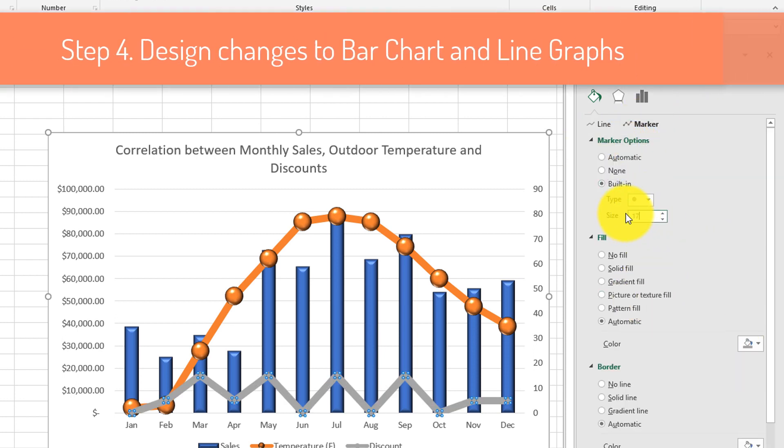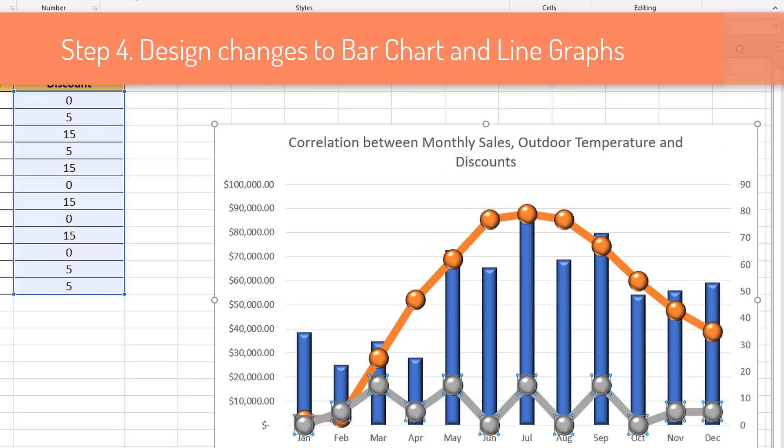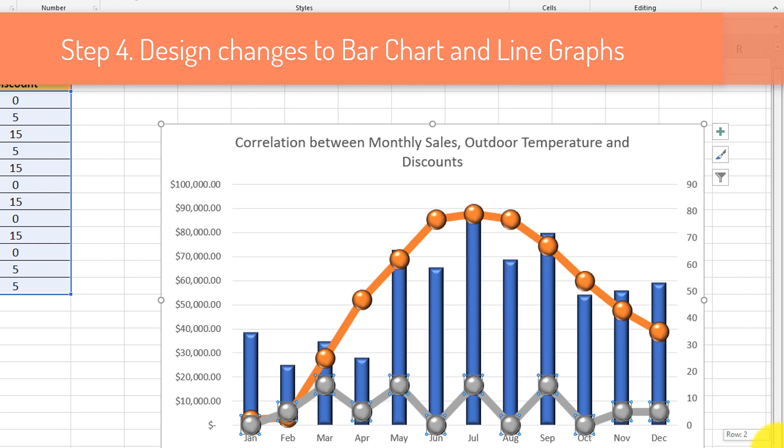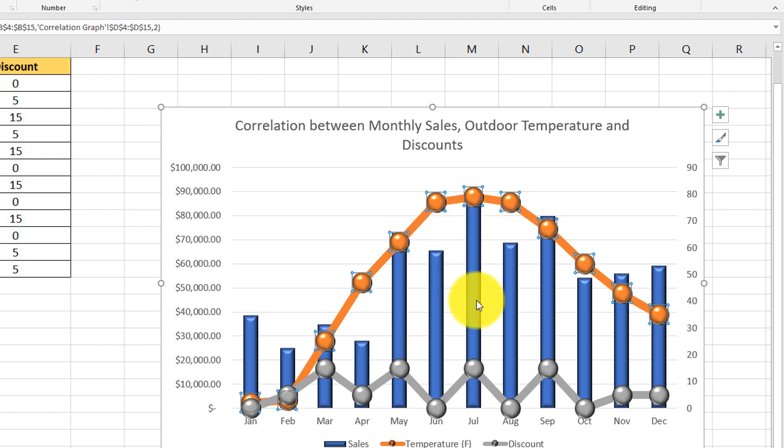For line graphs, we'll increase the thickness of the line and edit the markers. And as a last step, we changed markers to look 3D.